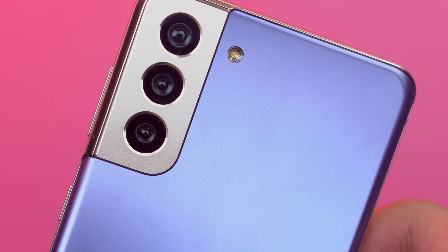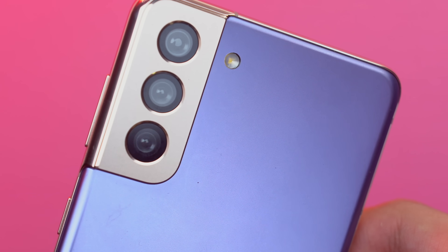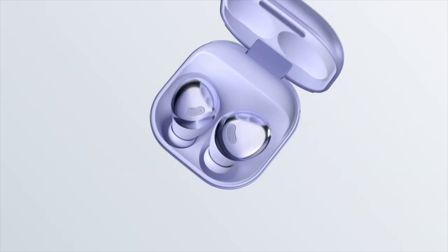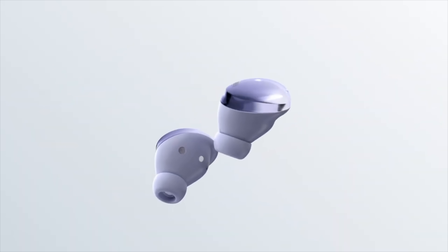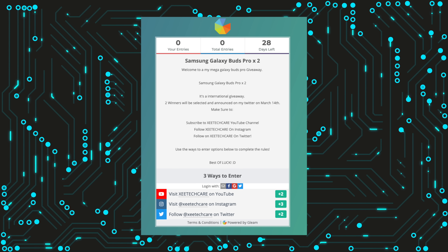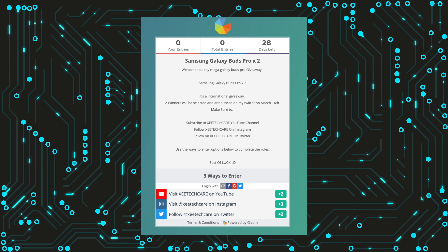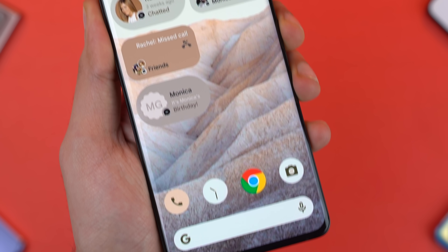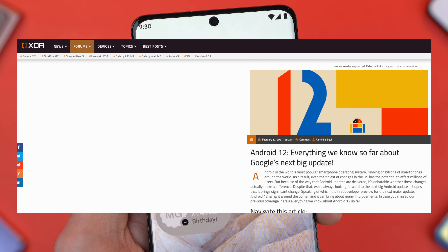In case you missed it, I've announced the Galaxy S21 giveaway winner on my Twitter. And I am announcing another giveaway — I'm giving away two Galaxy Buds Pro. So if you guys want to enter, definitely check out the link in the description.